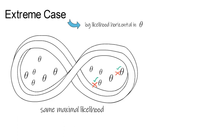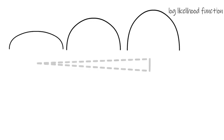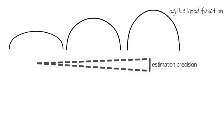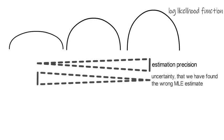Therefore, the more curved the log-likelihood function around the MLE estimate of theta, the higher the estimation precision and the lower the uncertainty that we have that the MLE that we found might be far off from the population value.